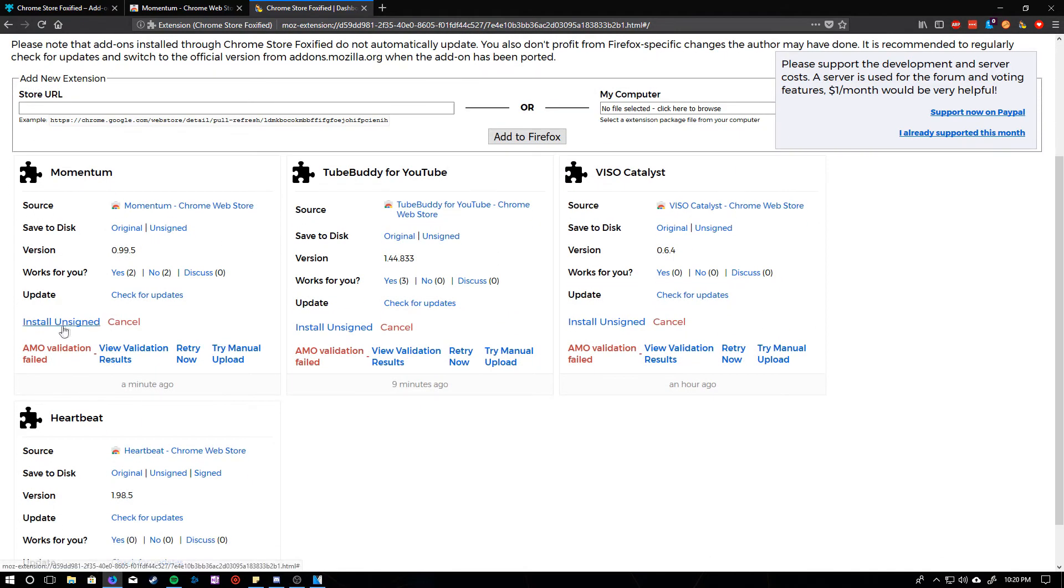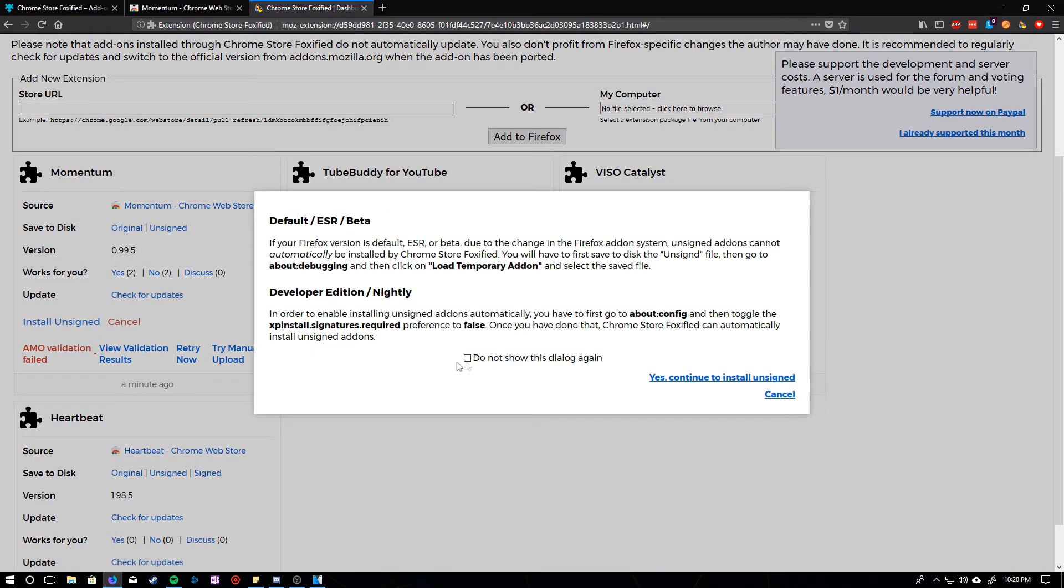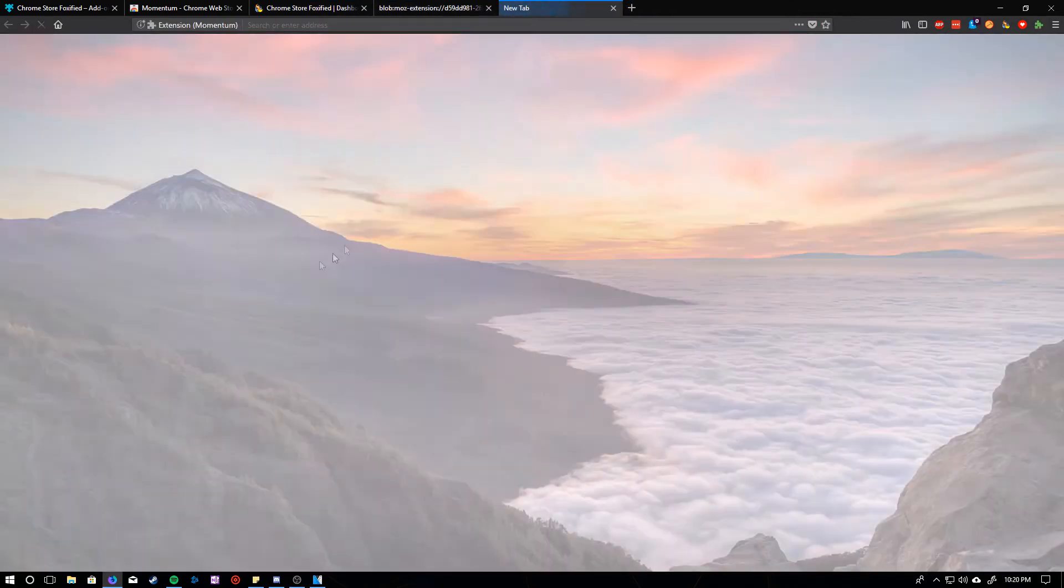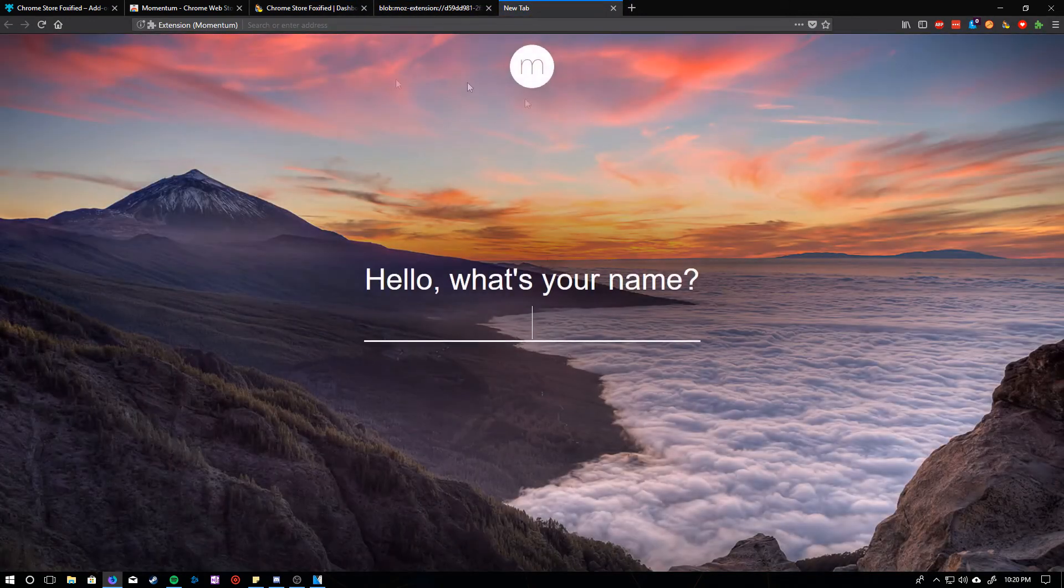So, what you can do is, if you're on Firefox Nightly, all you have to do is click Install Unsigned, and then Continue. And you can go ahead and add that, and there you go.